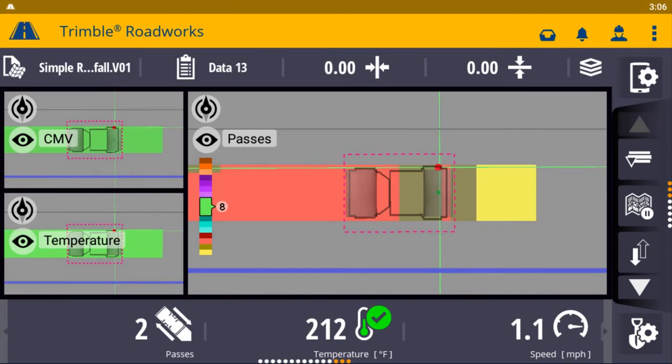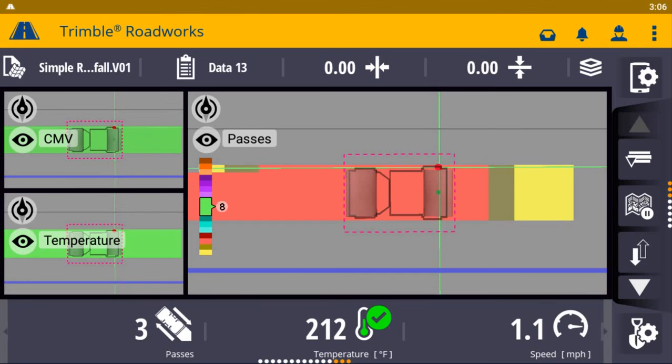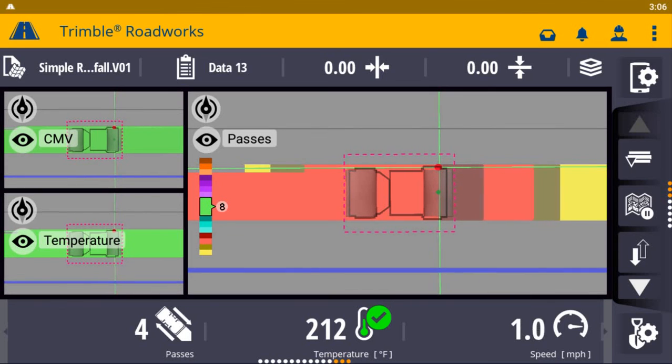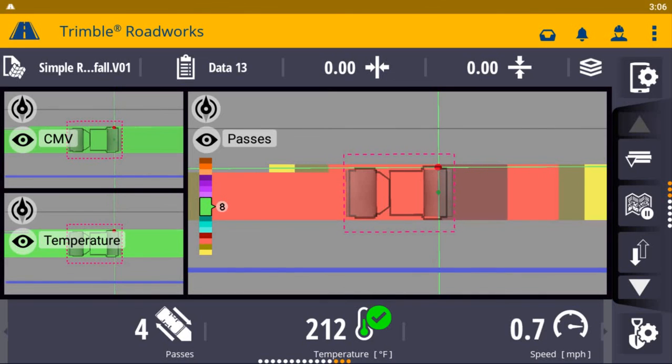TrimbleWorks Paving Control Platform for Asphalt Compactors is available now to order through the worldwide Scitec distribution channel. For more information, please visit heavyindustry.trimble.com/roadworks-asphalt.